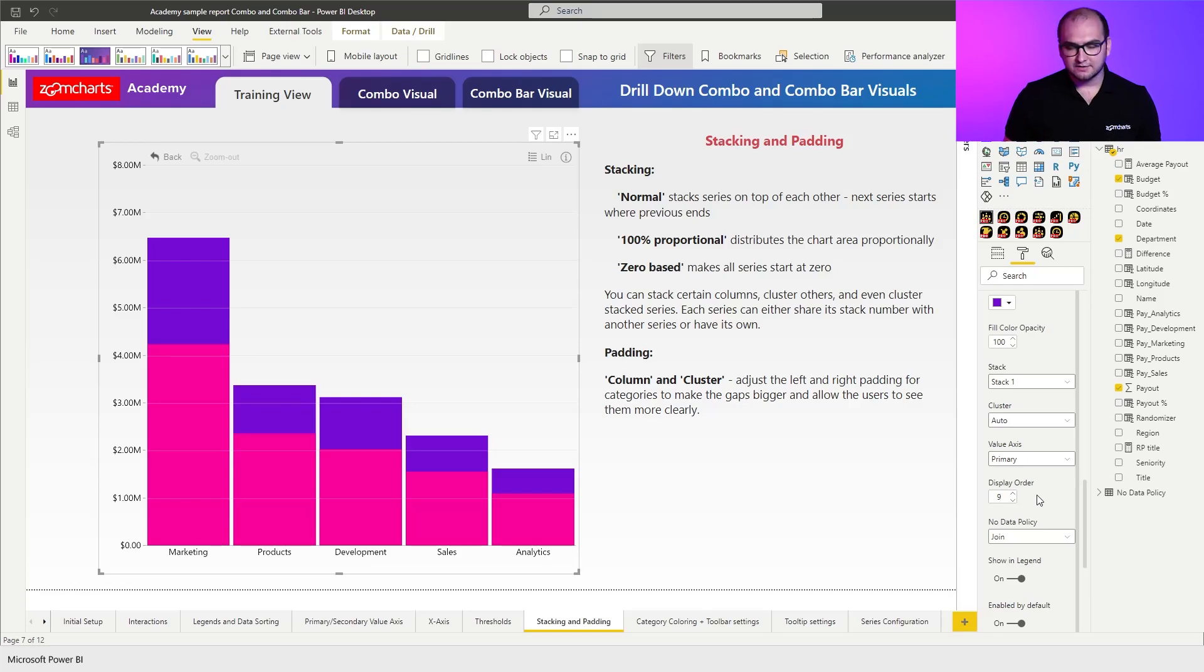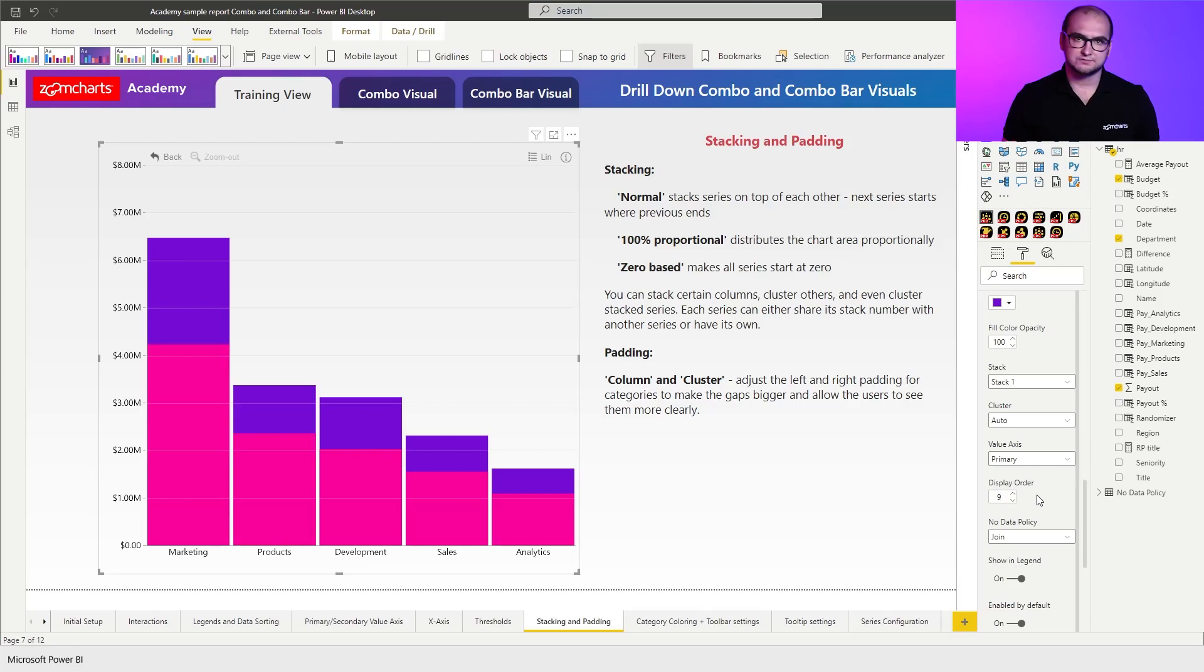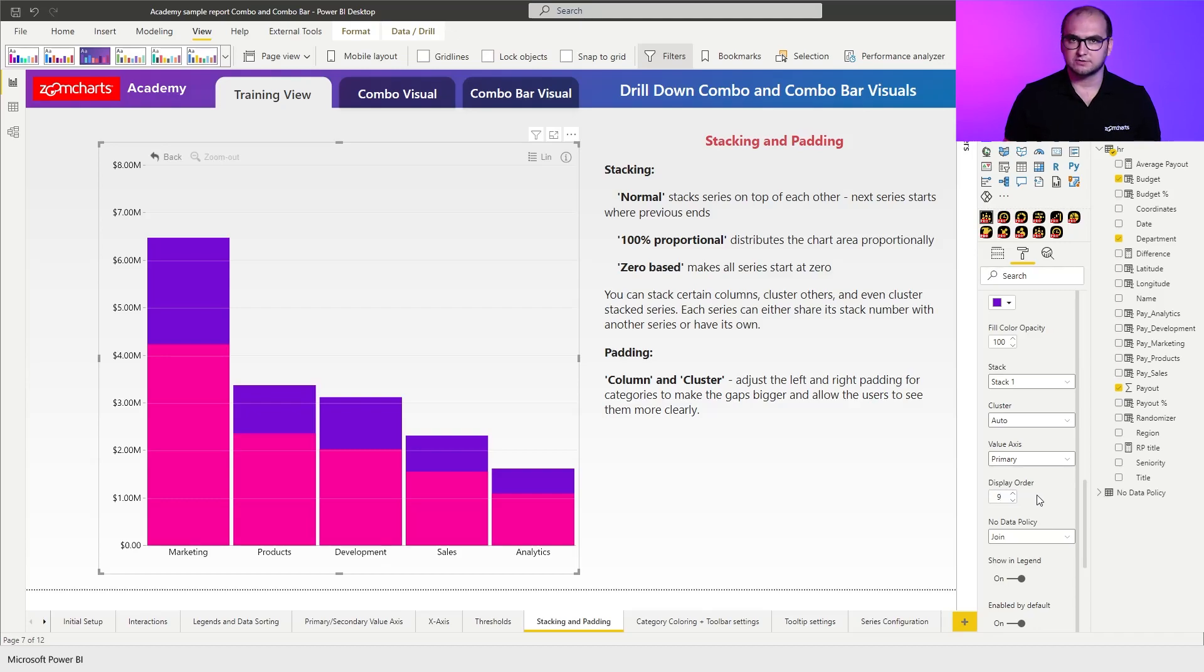Now another thing that you can see here is that even if I did these changes it's still hard to read the chart because when you initially look at it it's pretty much impossible to tell whether this is normal or zero base stack.